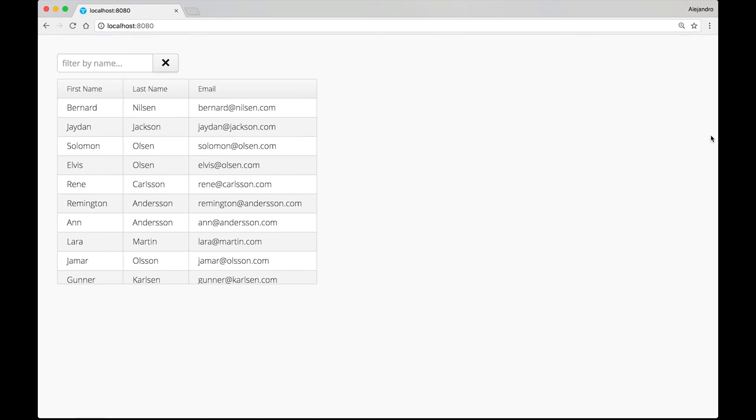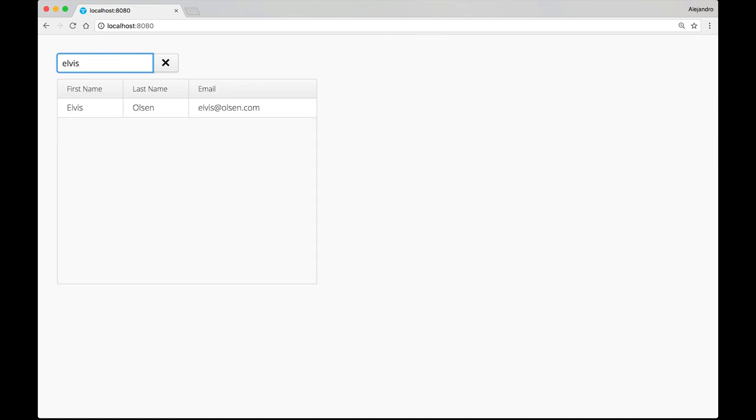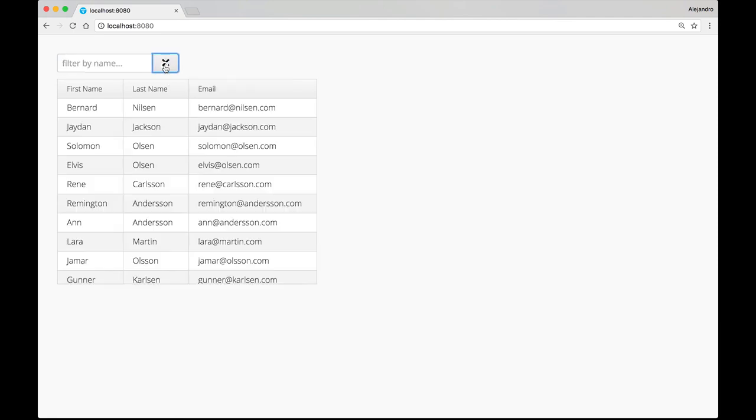Refresh, and there you go. It looks as if the button was inside the text field, which is pretty cool. Let's type something here. The grid shows the matches. This button shows the description, and I can clear the filter by clicking it.